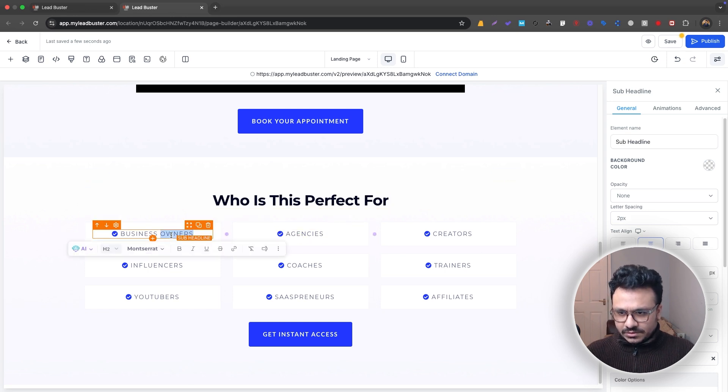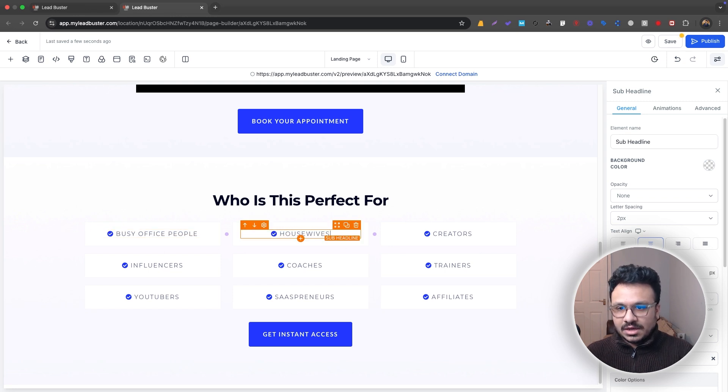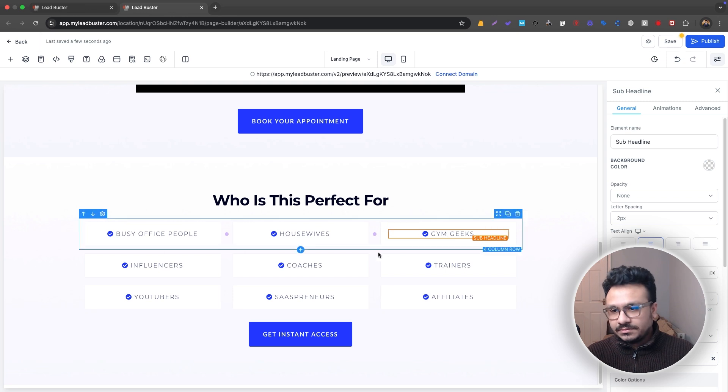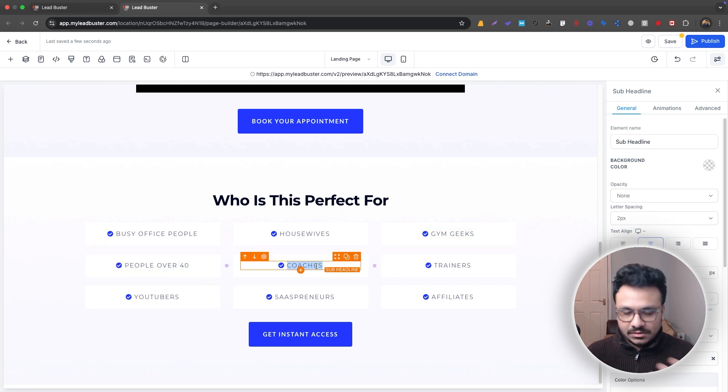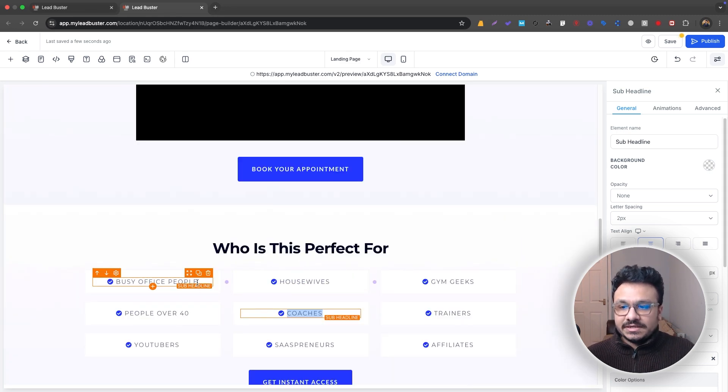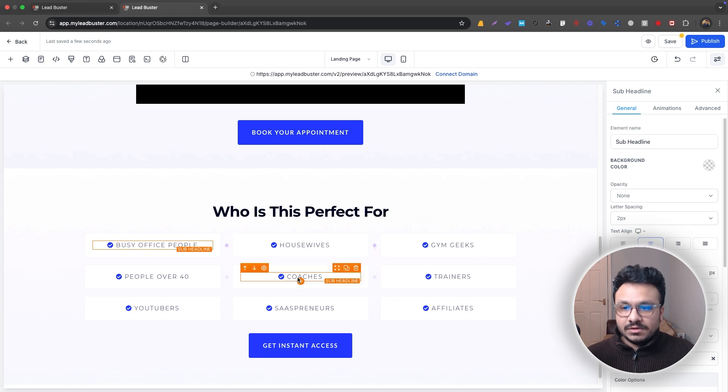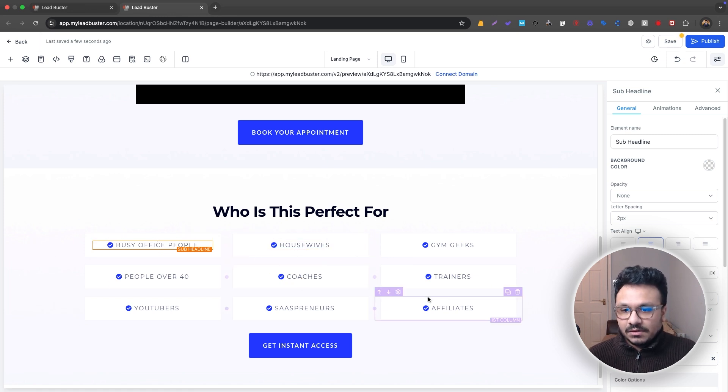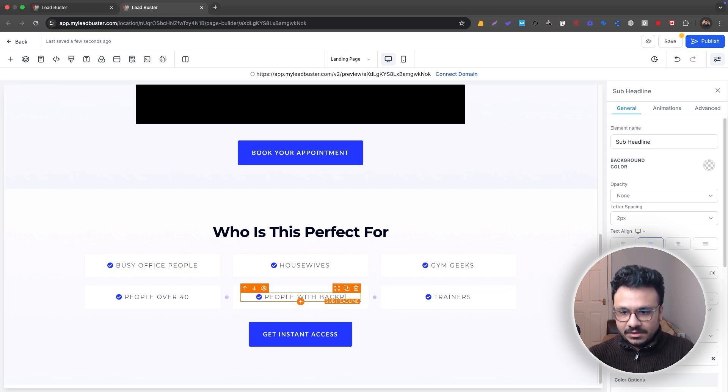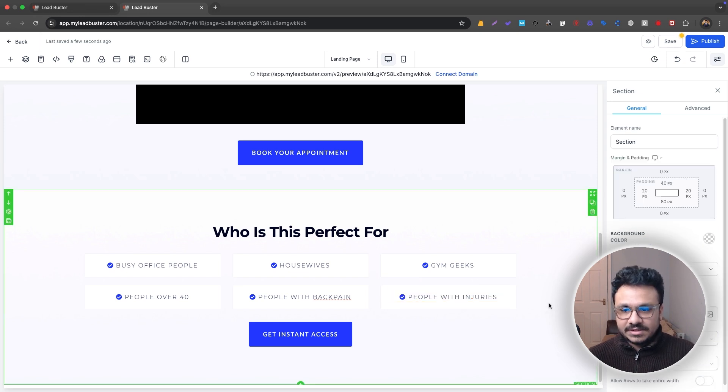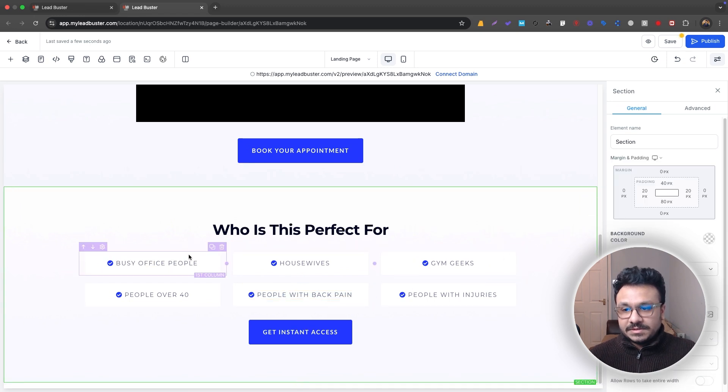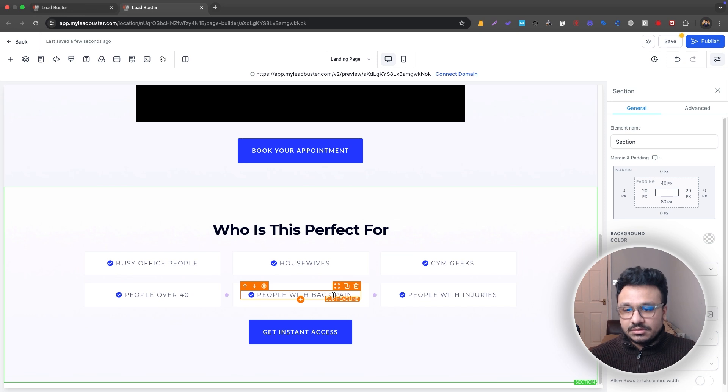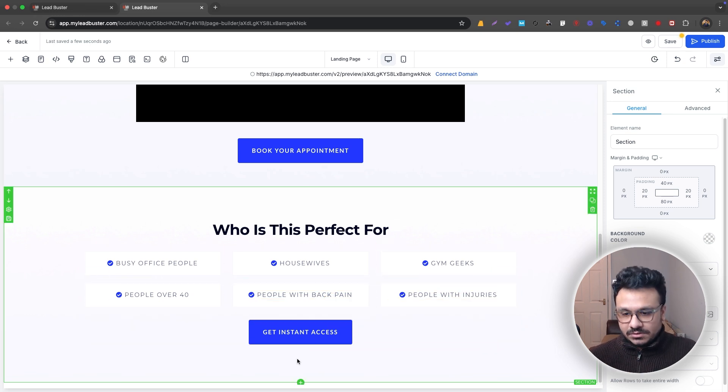And then we'll just do busy office people, housewives, gym geeks, people over 40. I don't know. I'm just putting random stuff, right? So you need to basically grab attention of people or you need to relate to people using this section. If a busy office person is visiting your page, if they see this, they'll instantly relate. Okay, there's something for me. That's basically the goal here and I'll just delete this part. And then here, I'll just do people with back pain, people with injuries. So that's it. So we are grabbing attention of people who are busy in office, housewives, gym geeks, people over 40, or those who are with back pain or with injuries. That's how I usually go about it.